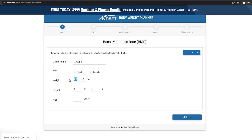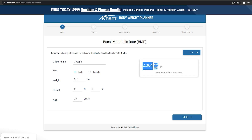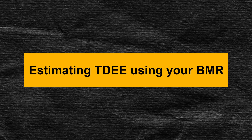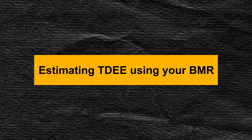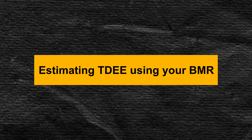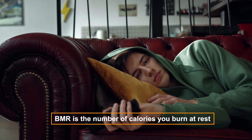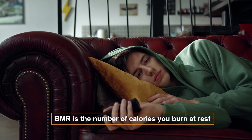Using myself as an example: I'm a 220-pound, 28-year-old male and I am 6'5" tall. My estimated BMR is around 2,000 calories per day. Now that we have estimated our BMR, we can use it to estimate our total daily energy expenditure. Your BMR is simply the number of calories your body burns at rest to keep you alive. Unless you don't move at all and don't eat anything, you need to consume more calories than your BMR to maintain your body weight.